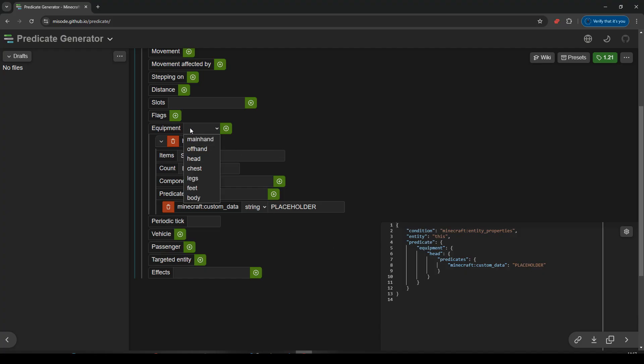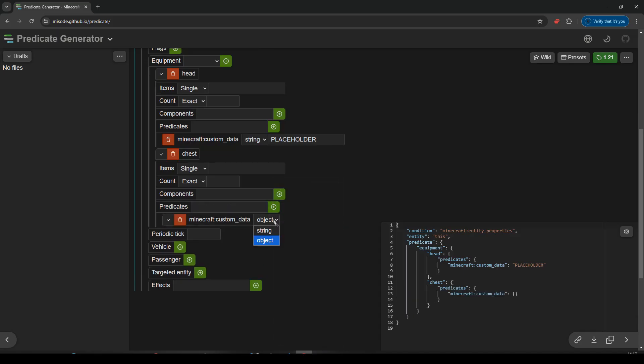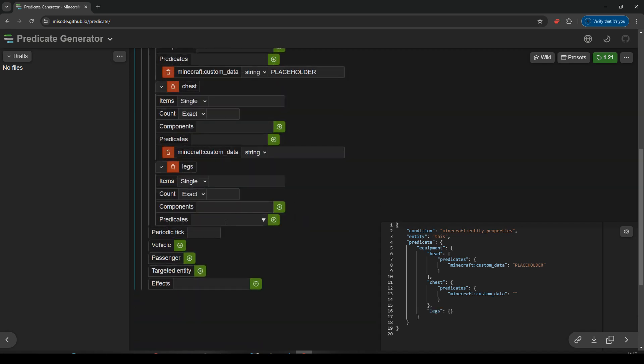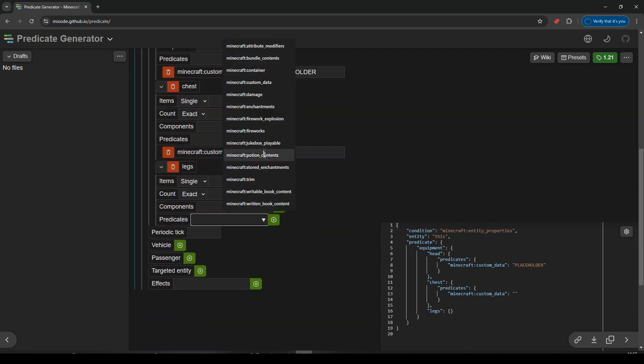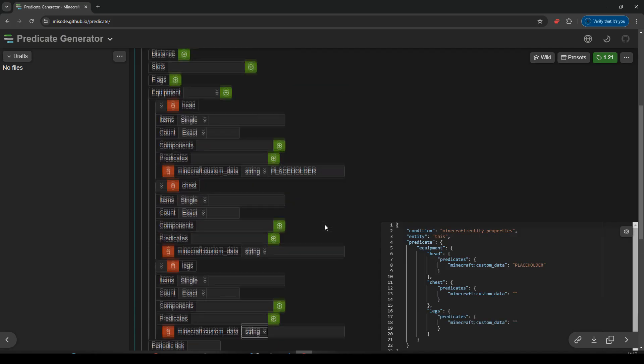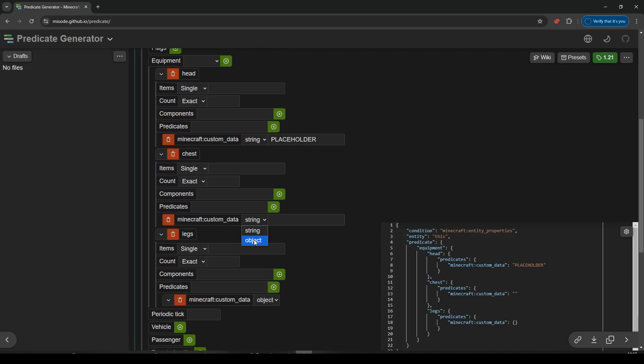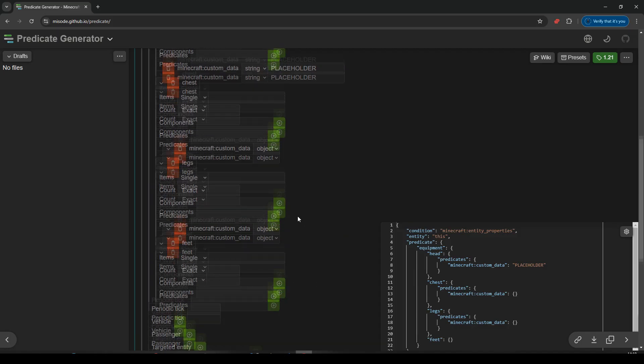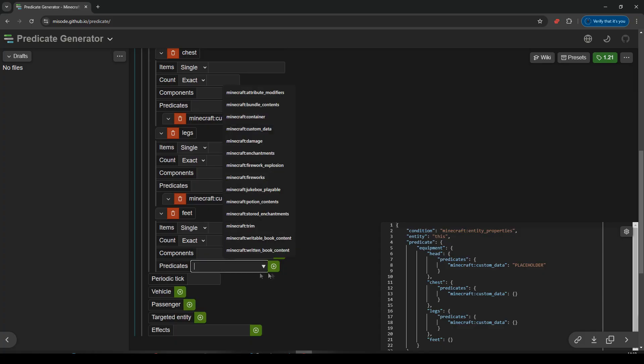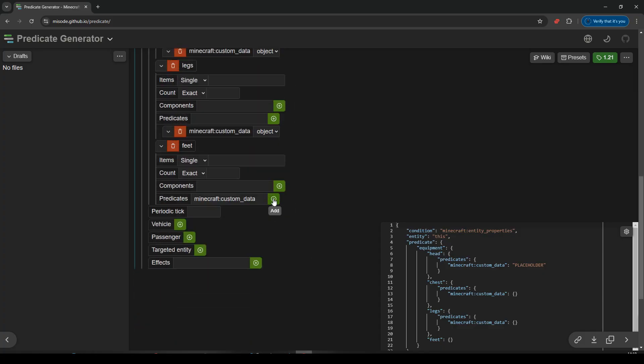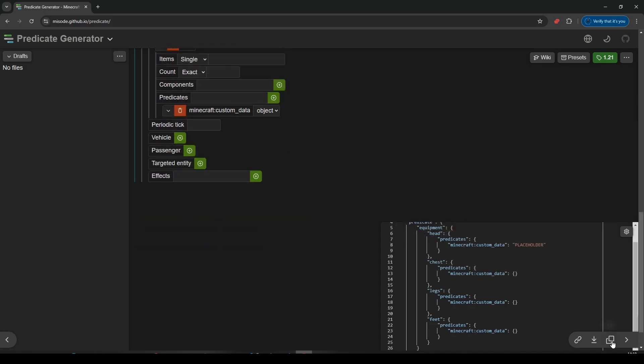And now we're just going to do the same for the rest. Not body, we want chest. You do body, it won't work. Chest, add that. Check for predicates, custom data, add that. Make it string. We'll just leave it blank, actually. We can see where it is, we know it's there. Next one, legs, add that. Predicates, custom data, add that. Make it a string. Actually, well, if I leave it an object, it puts our little brackets in for us already. Object. And let's do the last one. Equipment, feet, add that. Predicates, custom data. Let's copy all of that.